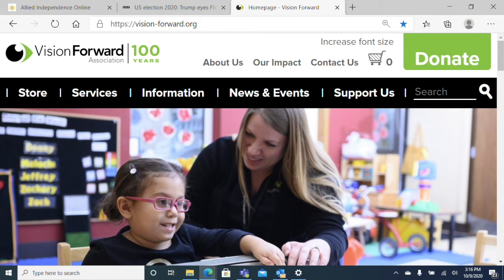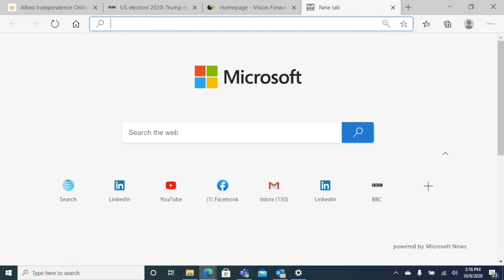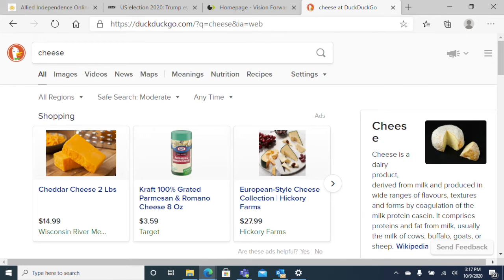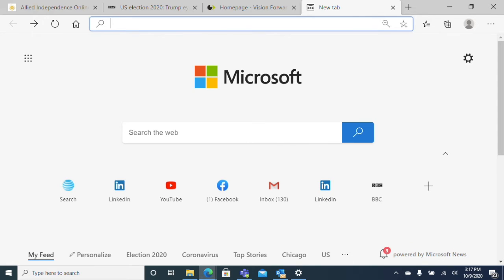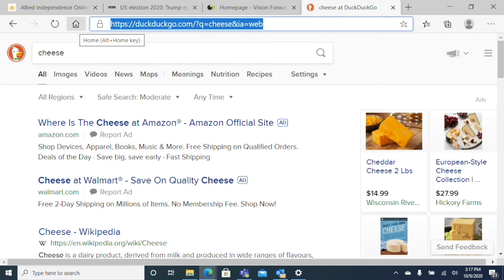Oftentimes with a web page in our browser, we might want to go backward and forward. Let's open up a new tab and do a search for cheese. Now I've realized I want to go back to my homepage instead, so I'll hold Alt and press the Left arrow — that's our back command, Alt+Left Arrow. And now I've realized I actually did want to search for cheese, so rather than re-searching, I'll hold Alt and press the Right arrow to go forward. All very useful.